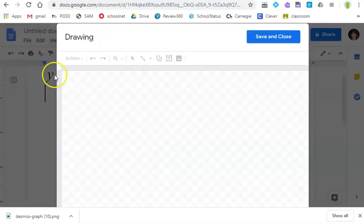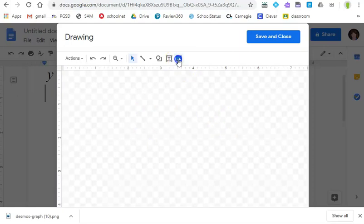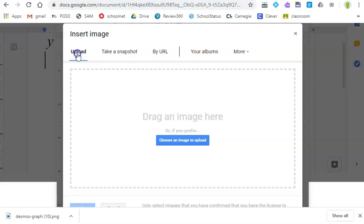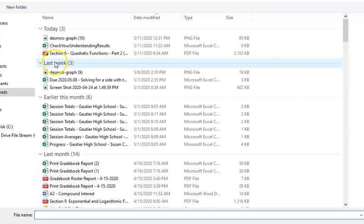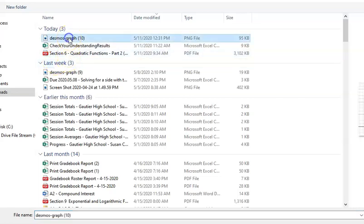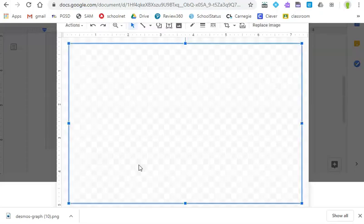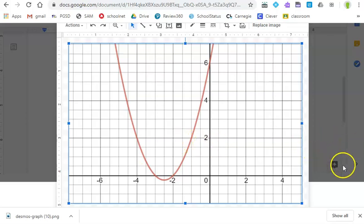When I do that it opens up this workspace and one of the options is to insert an image. So I'm going to use the exact same downloaded file that I just created. So I'm going to choose that Desmos graph that I created and it's going to put that Desmos graph inside of this drawing. And what's awesome is now I have all these extra tools to use to create labels for my graph.